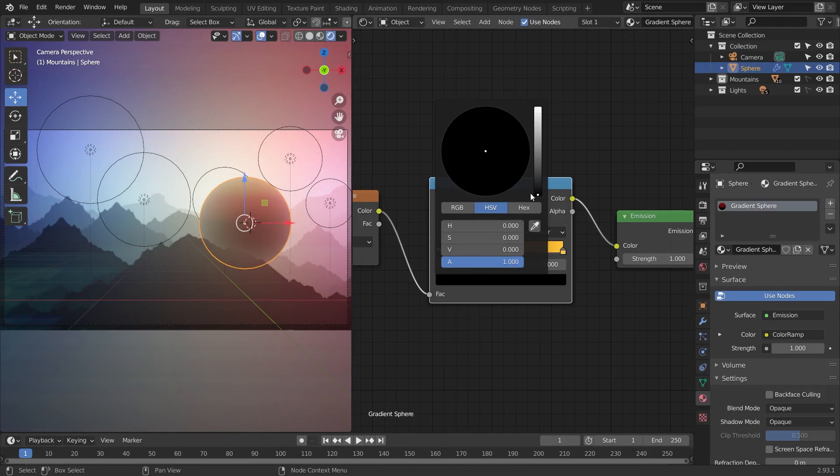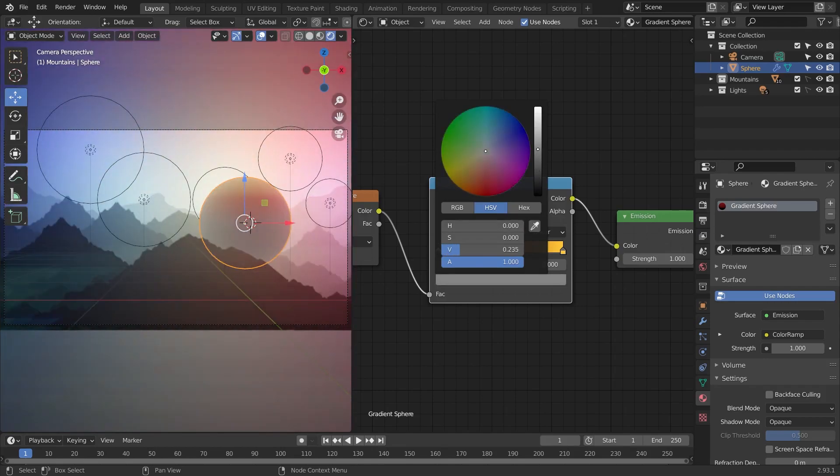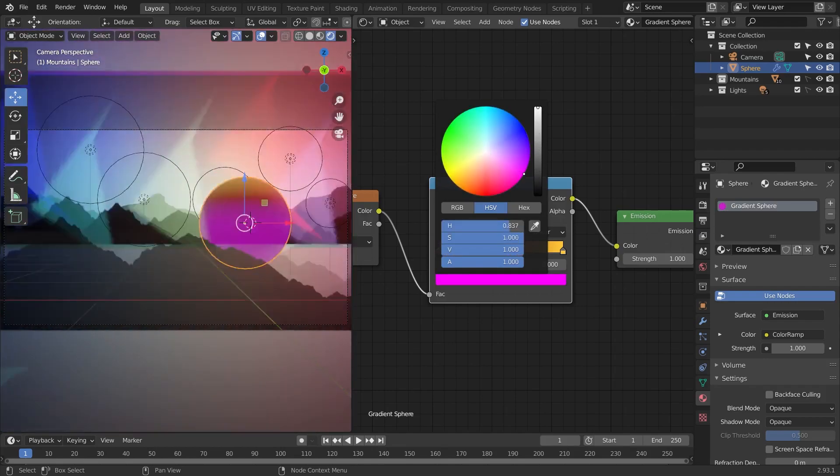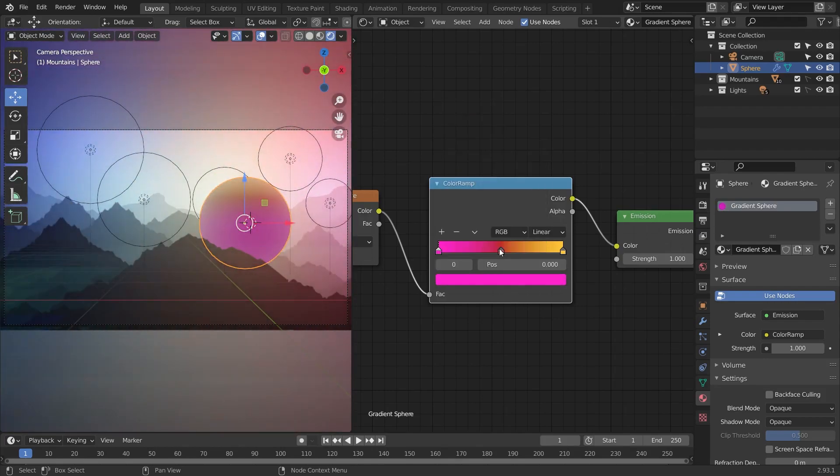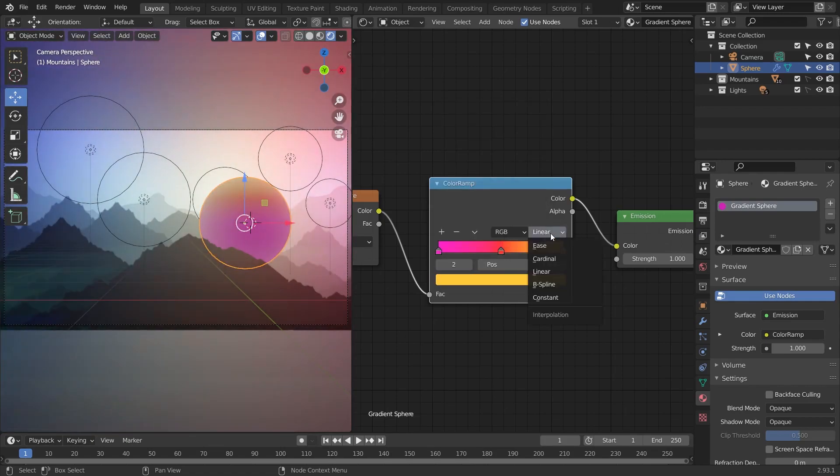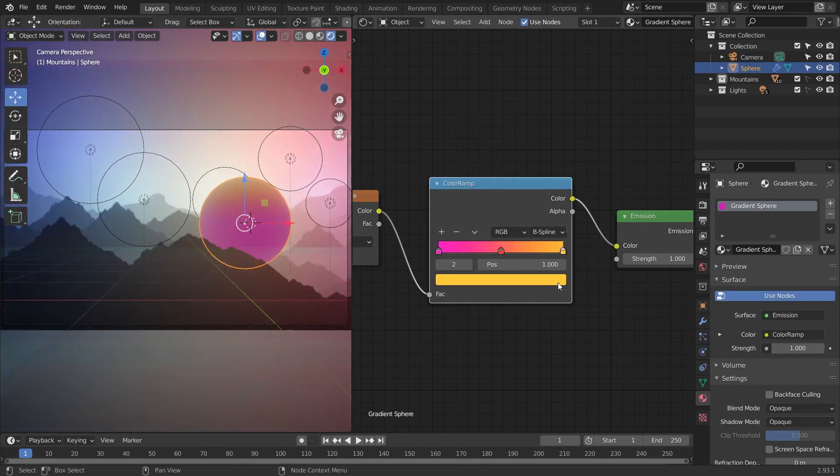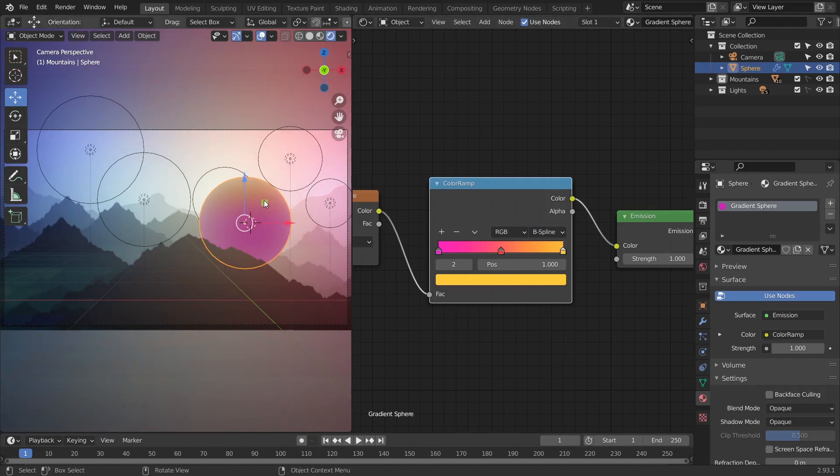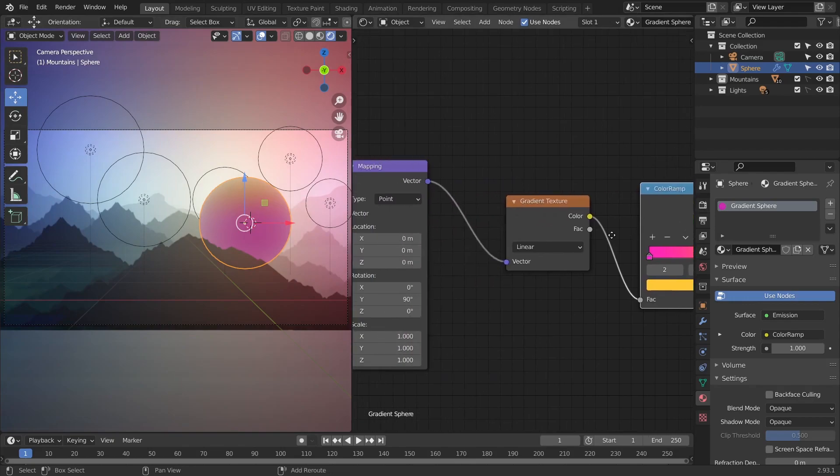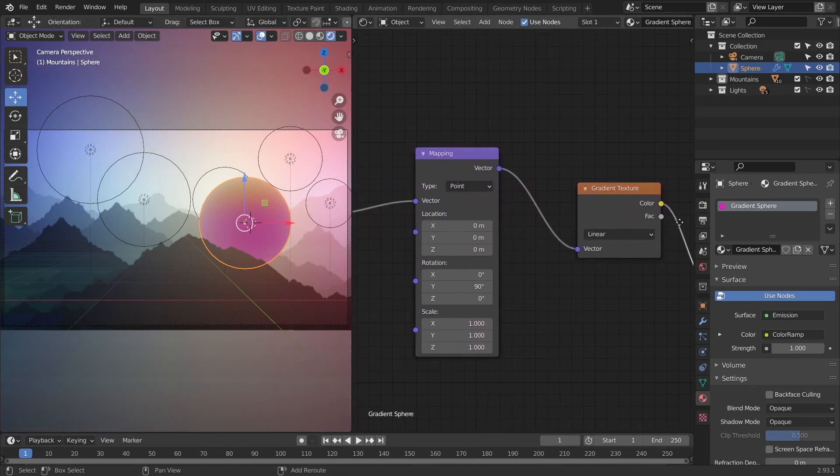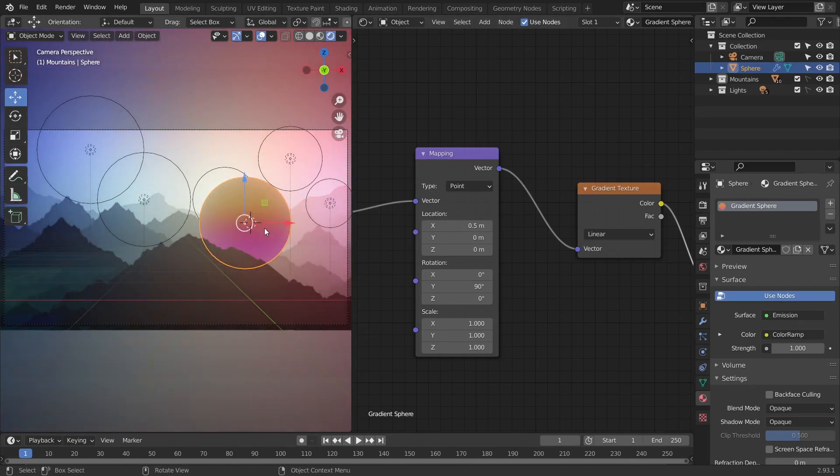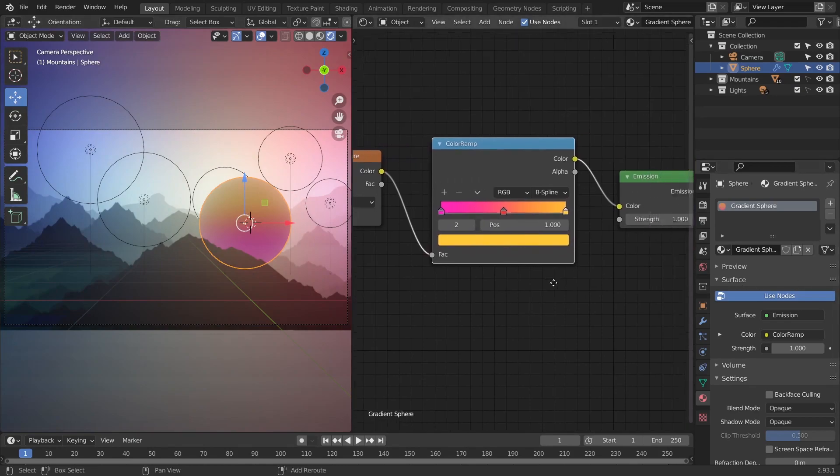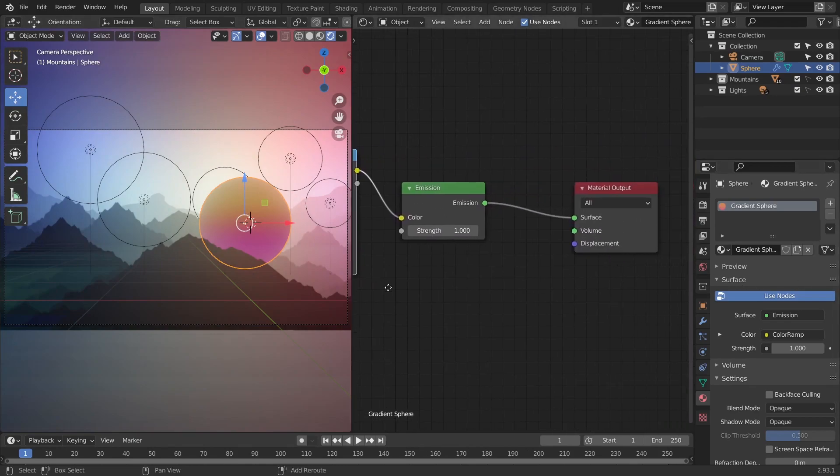I definitely recommend playing around with this. Once you have your color selected, I'm going to set the interpolation mode to B-spline. At this point I'm not really happy with my gradient texture because I've got too much pink and I want more of the yellow coming through. So I'm going to head back to the mapping node and adjust the X location of the gradient. Finally, I'd like my gradient material to be a bit brighter, so what I'm going to do is go to the emission node and adjust the strength.